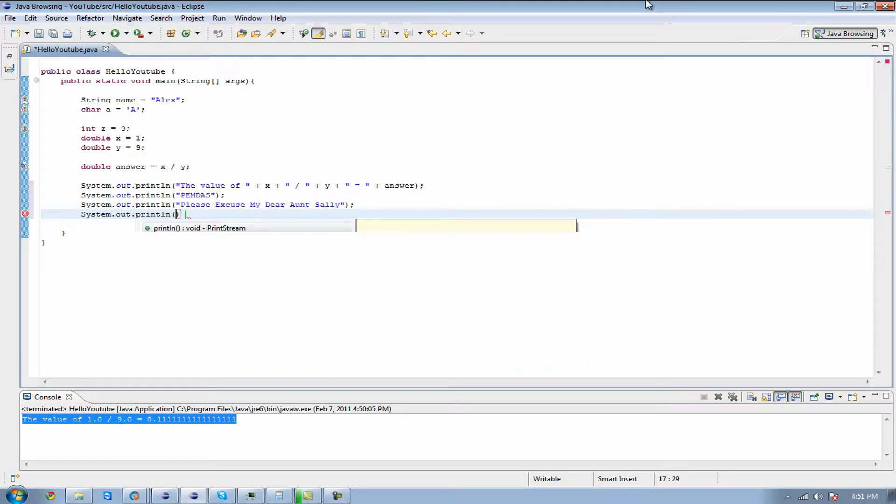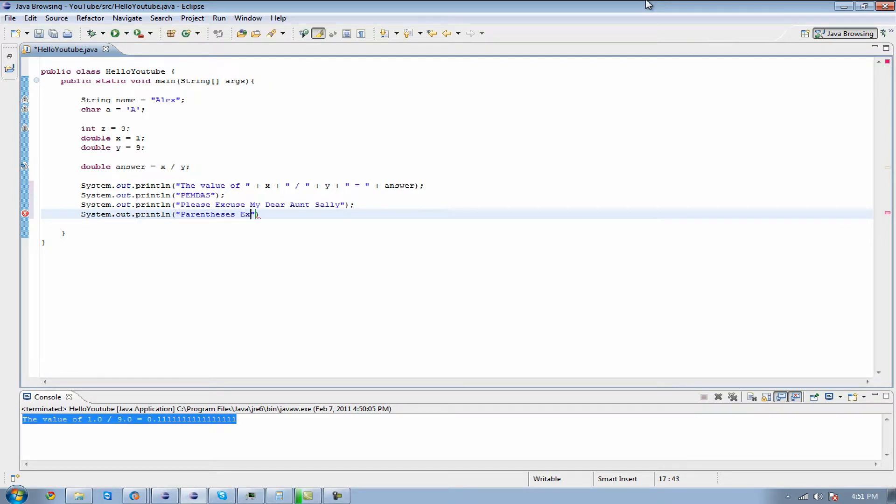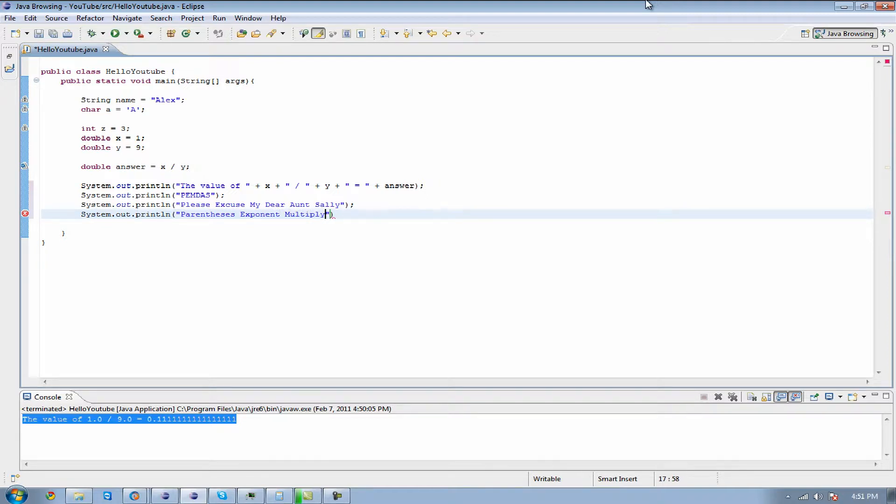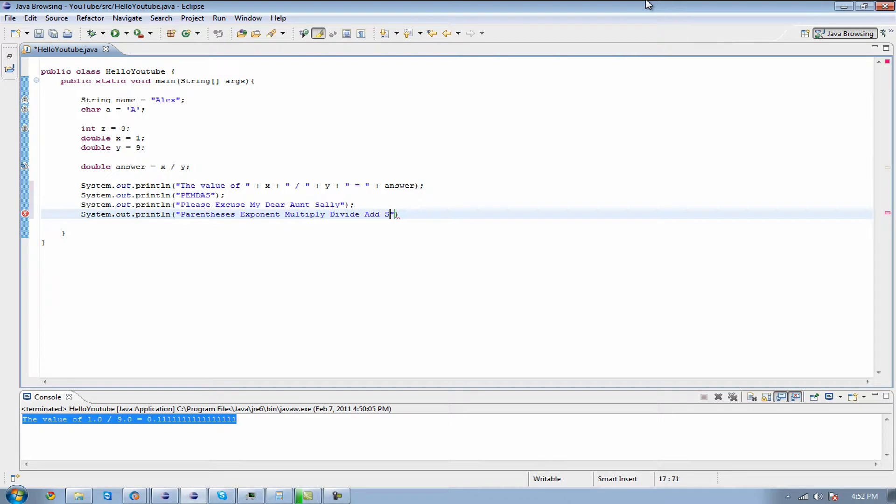And P, which is parentheses. E, exponent. M, multiply. D, divide. A is add. And S is subtract.